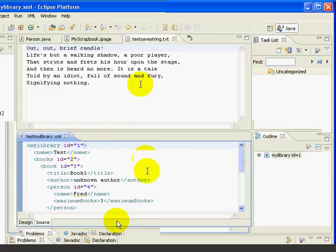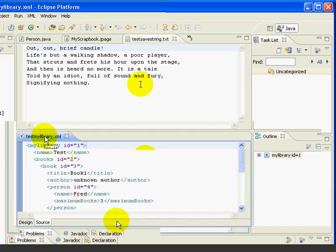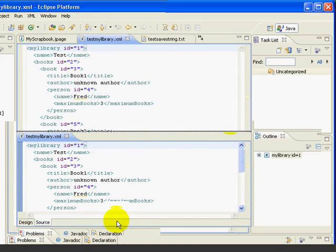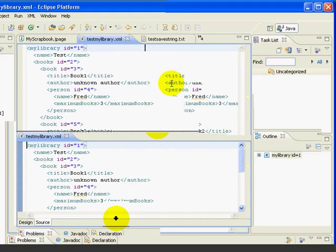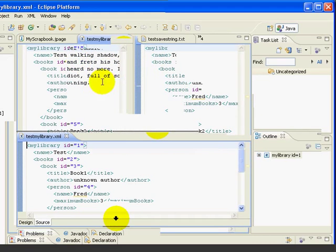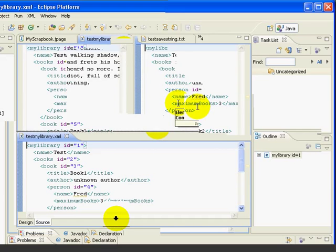We can do the same thing by dragging to the right or left. Let's drag the XML file to the right side. So again, we click on the tab, hold it, drag it over until we get the rectangle. And now we've divided the edit area into a left and a right area.